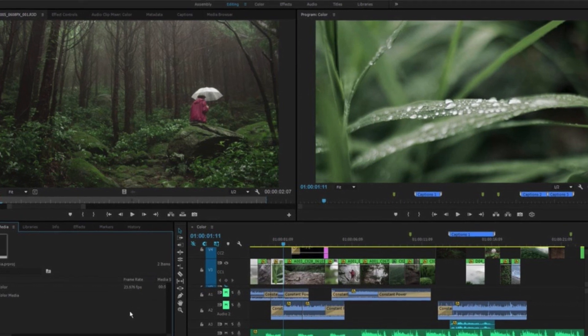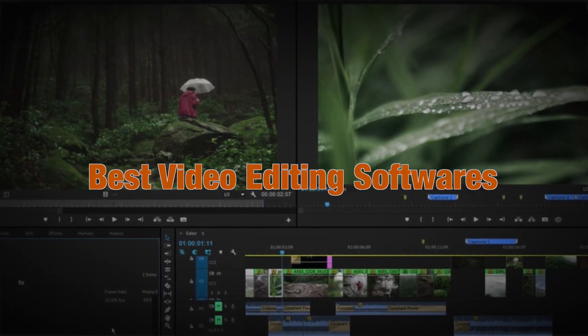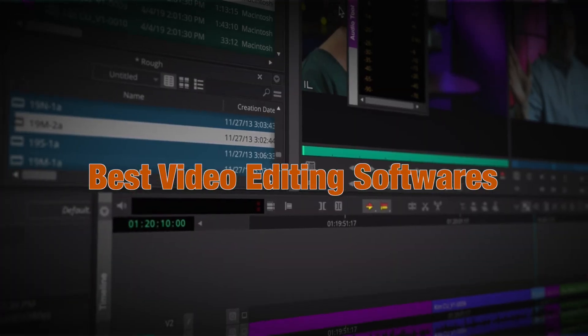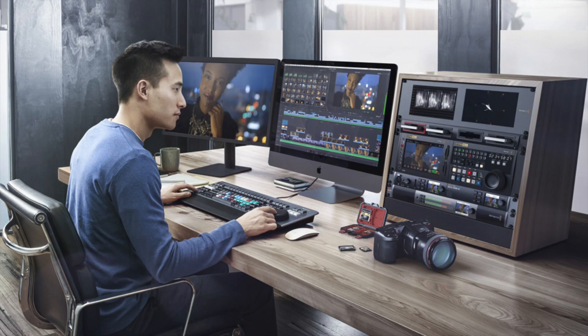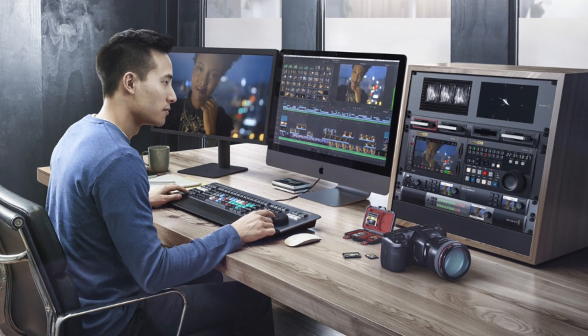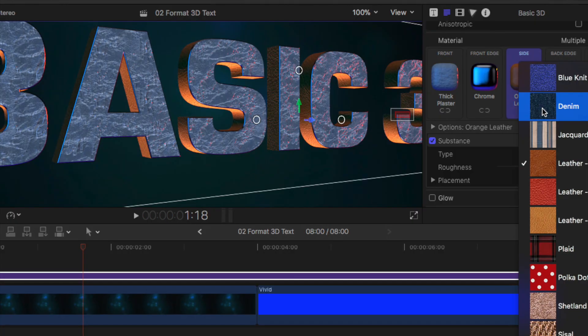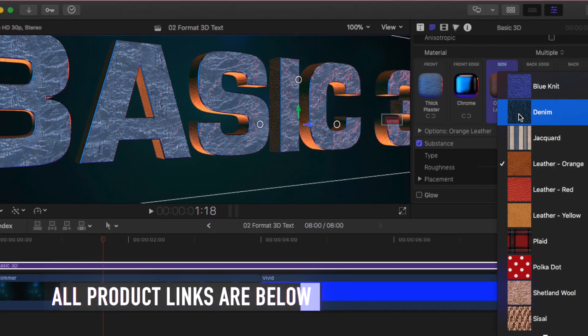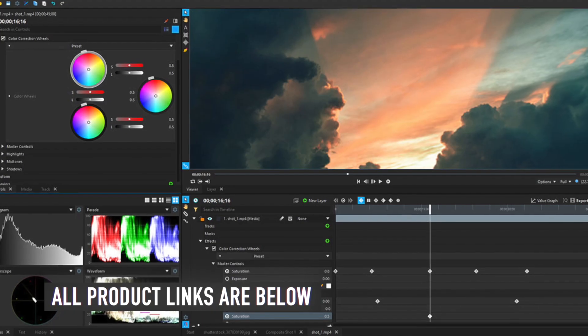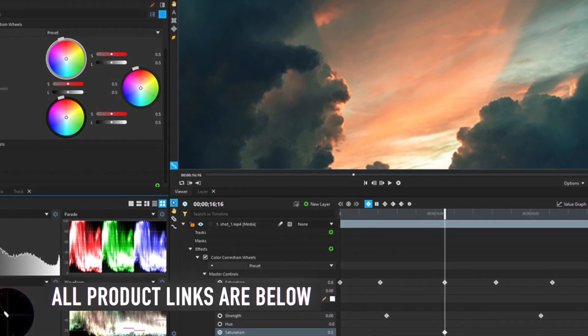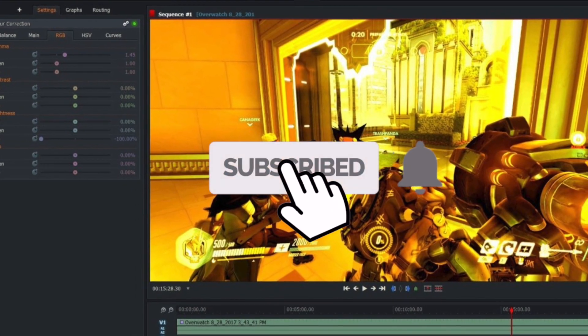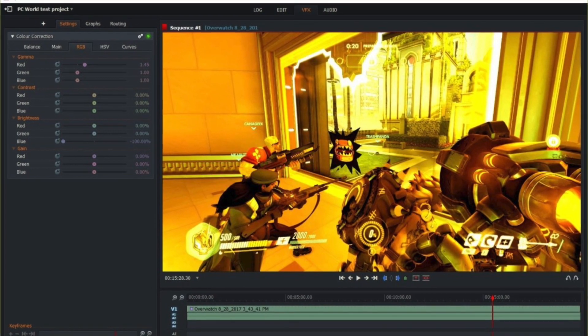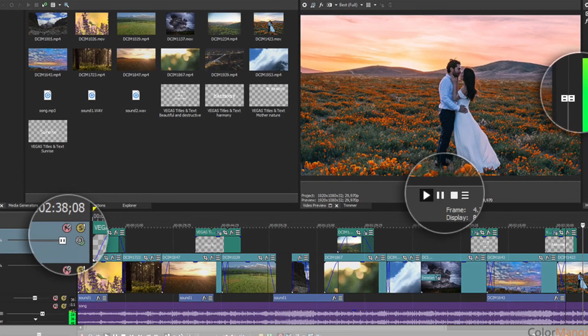In this video, we will be showing you the top 10 video editing softwares to buy this year. So if you're looking for the best video editing softwares, we got you covered. And as usual, we have the links to all the video editing softwares mentioned in this video in the description below. Make sure you like and subscribe for more videos like this. Now let's go straight to the video.